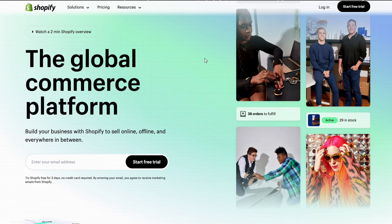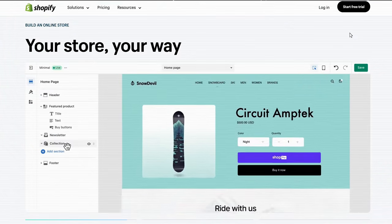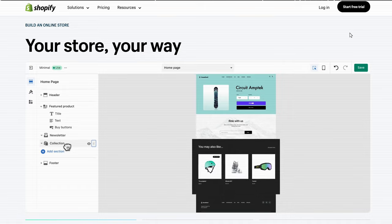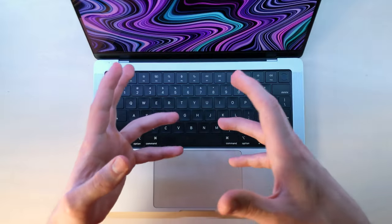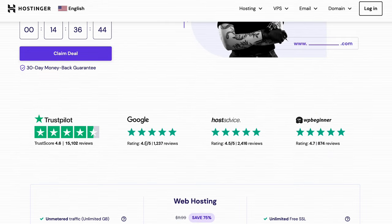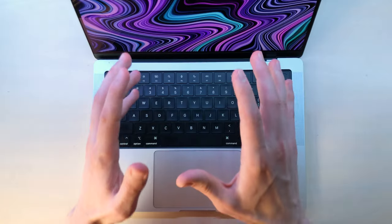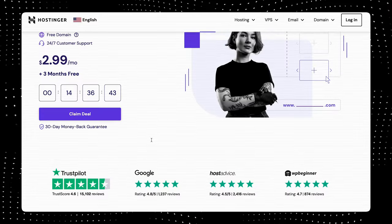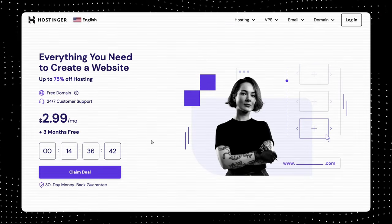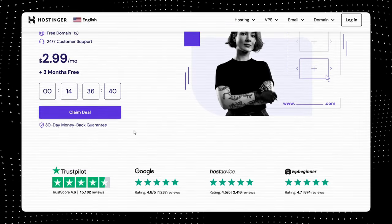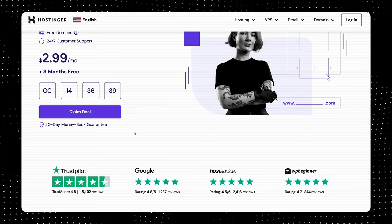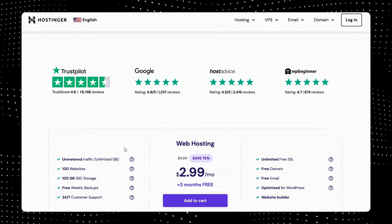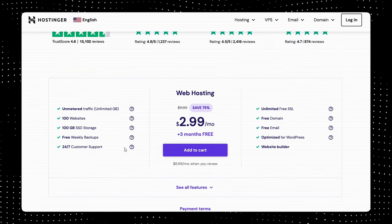For example, Shopify is best if you want to sell products through your website, or something like Hostinger if you want to host a WordPress blog. I leave all the links in the description. If you go with the bare minimum, it typically will cost you around five bucks a month to have your own website. The price mostly depends on the hosting provider that you choose.